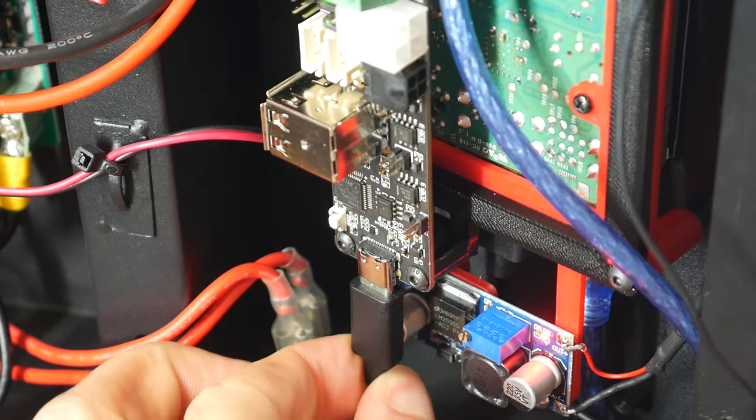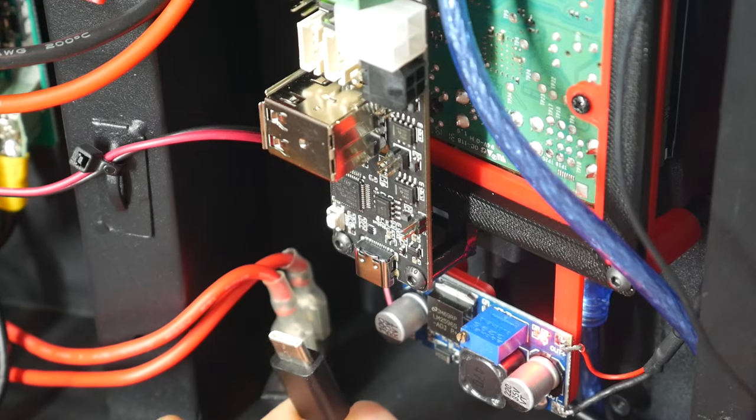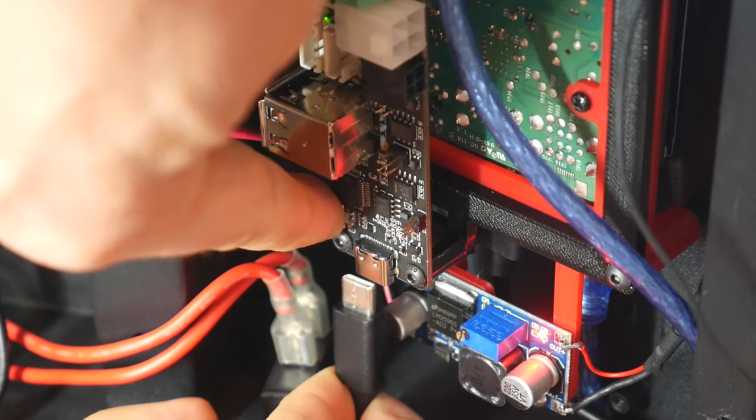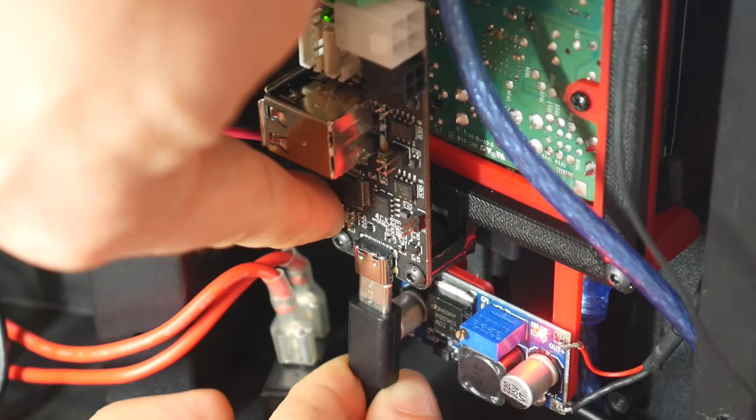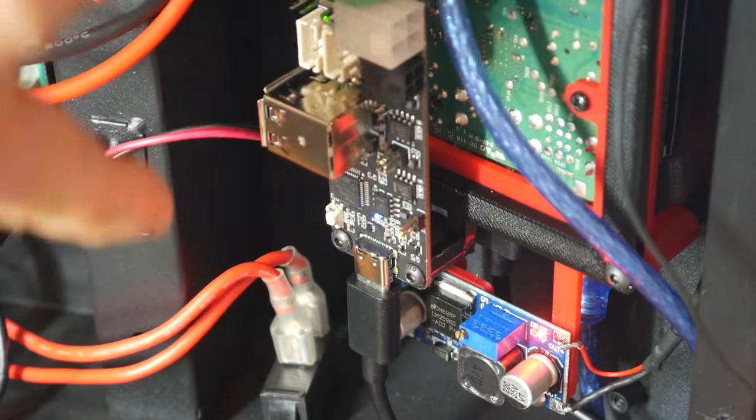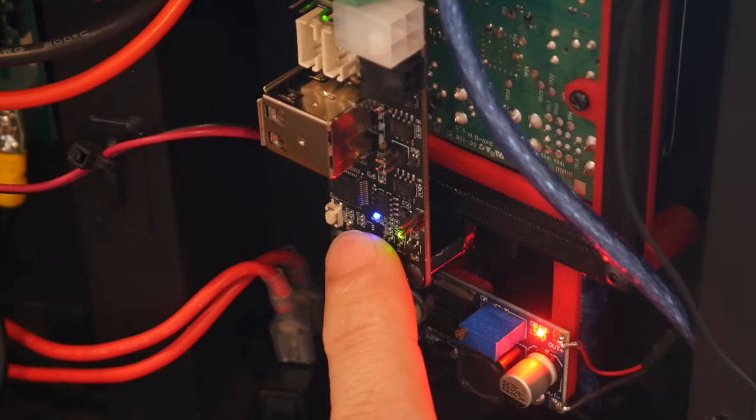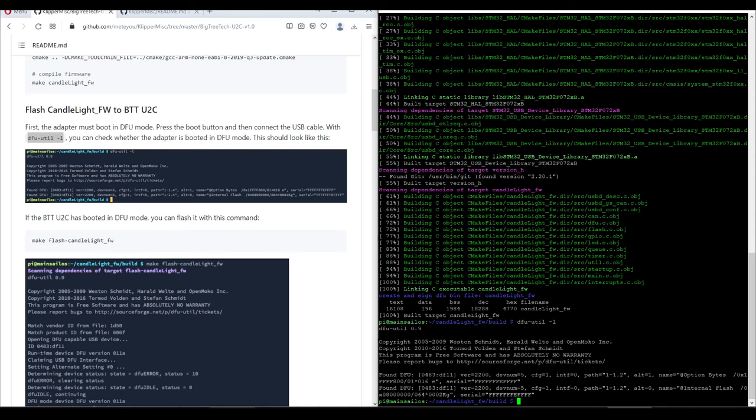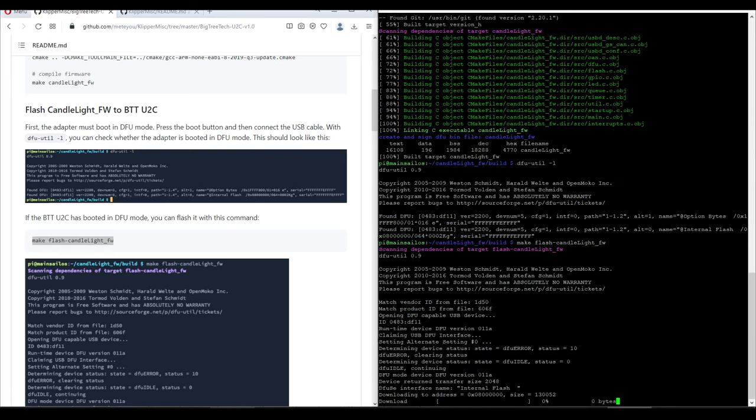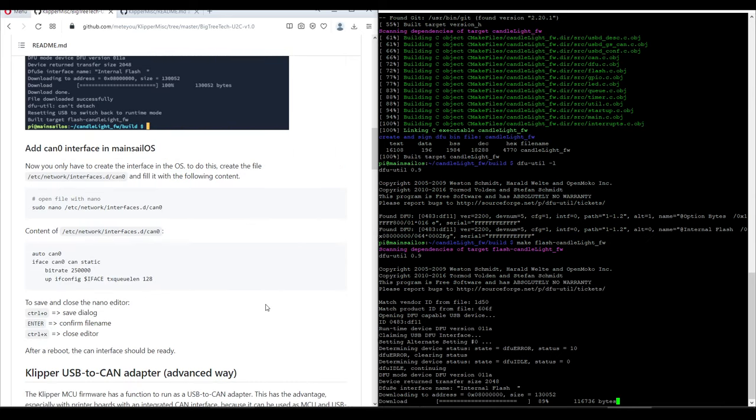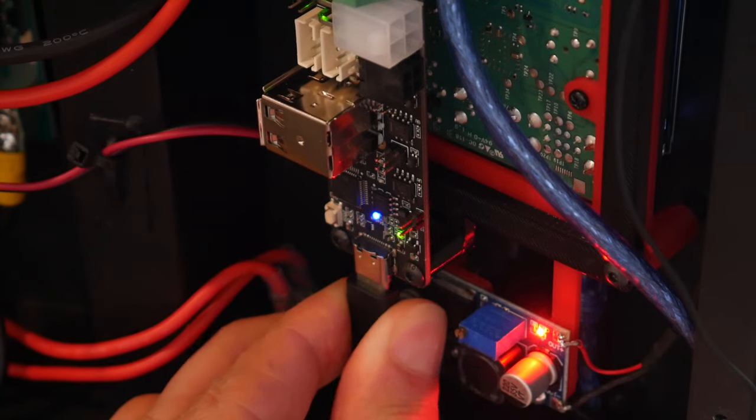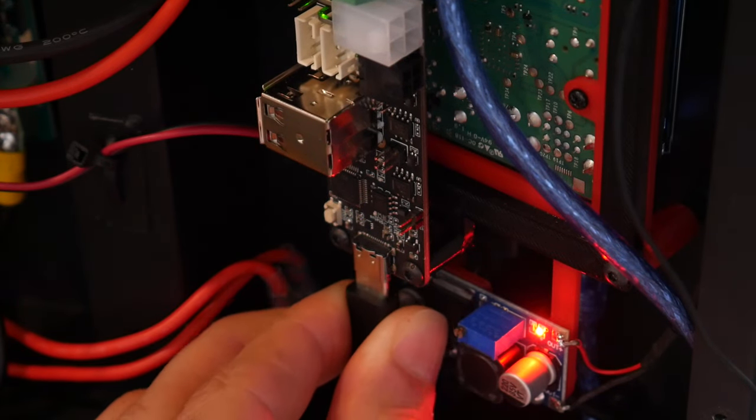To prepare for our upload, we need to put it in DFU mode, by disconnecting the cable, holding the boot button, and then reinserting the USB cable. We'll notice there's now a blue light on. We run a command to check for DFU devices, and assuming yours is found, you can then copy and execute the next command, which will flash the candlelight firmware to the U2C board. This takes somewhere around a minute, and once it's successful, we need to power cycle the U2C by pulling the cable and reinserting it again.